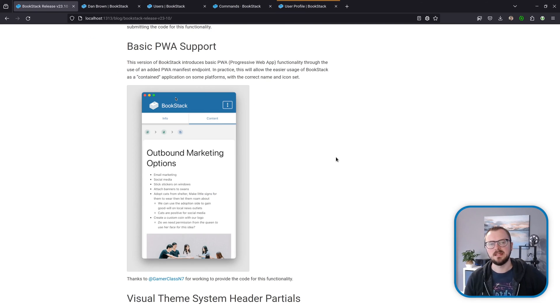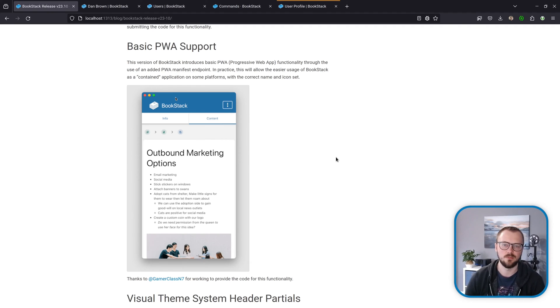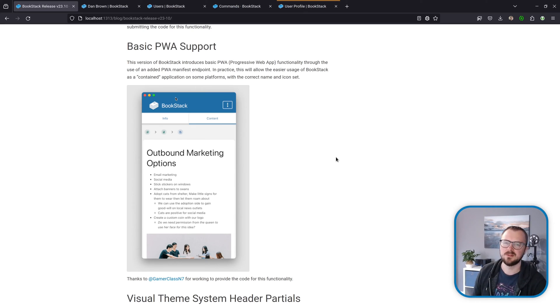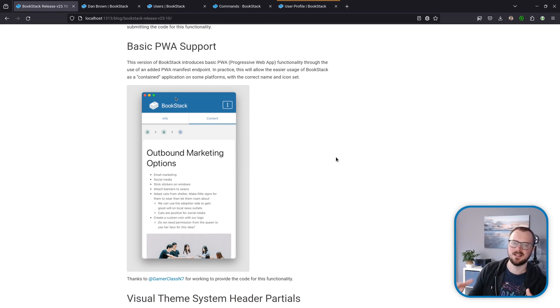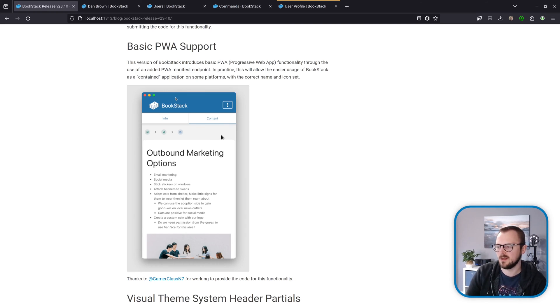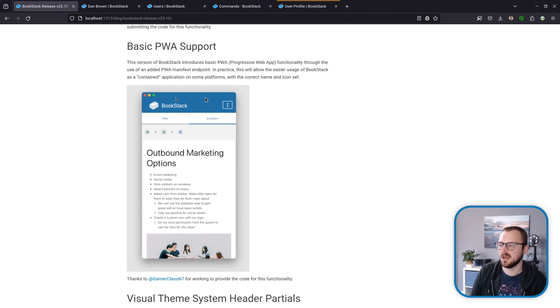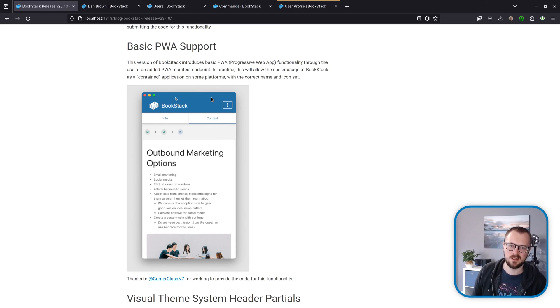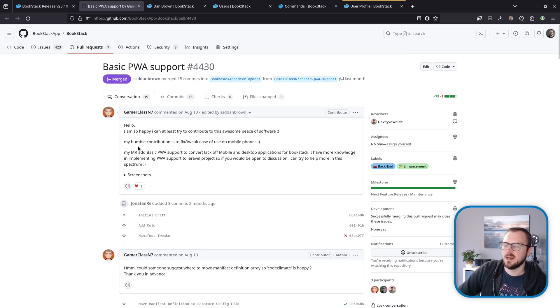Now on to PWA support. PWA is Progressive Web Application, which is basically a means of making websites act more like desktop and mobile applications in various ways. This release adds quite basic PWA support, which sets some of the core items like the application name, the icons, and the URL scope of the site itself, so it acts basically as a little self-contained item. In this example here, which is on Safari on macOS, I save the site as its own app icon. When I load that, it's now self-contained without the normal browser controls. It's also done other things like pick up the primary color of the application, so it blends into the title bar because that's something we provide as part of the PWA support. It's not anything extreme like offline functionality, but it should help in those scenarios where you just want a self-contained BookStack as its own little app on your system. A shout-out to GamerClassN7 on GitHub for getting this started.